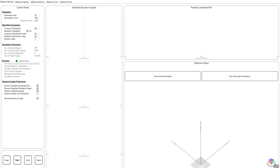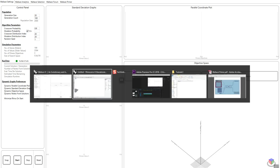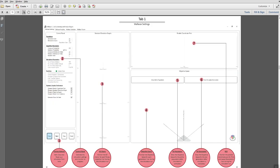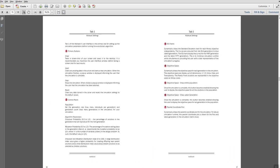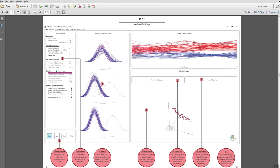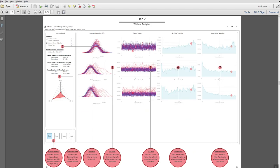Crossover and mutation distribution indices essentially dictate how far or close the mutations or children's solutions are to the parents. If you go to the Grasshopper primer you'll find more information about these settings. A large distribution index gives a higher probability for creating offspring solutions near the parent solutions. A small distribution index value allows distance solutions to be selected as children solutions. Please refer to this primer because it has the different technical details on what these algorithm settings are in addition to the different graphs.